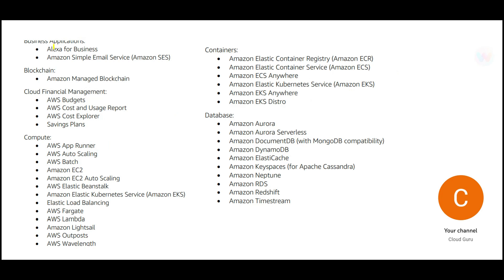Then around the business applications, you need to know something about Alexa. You need to know about SES, which is the simple email service. You need to know a bit about blockchain as well. Though it will not go very deep, but you need to know about it. You need to understand the cloud financial management. This is the key in any organization because it is all about saving the costs. So this topic would give you coverage around how to fix the budget, how to monitor the usage and the cost of the services that is being used, and how to utilize the savings plan properly.